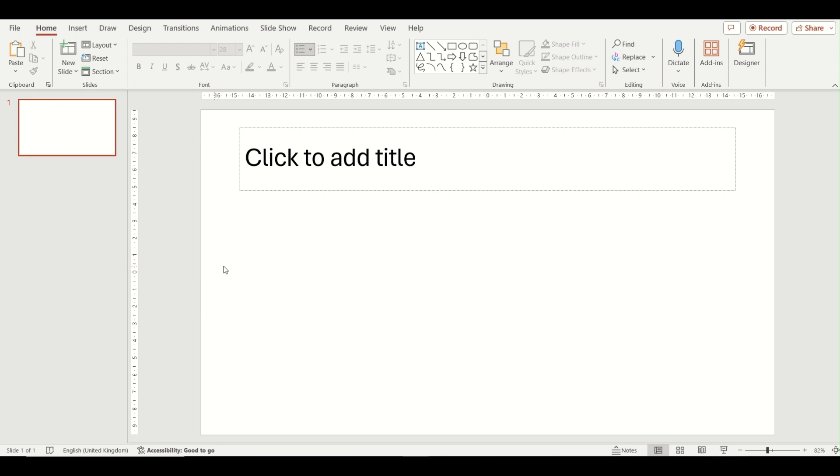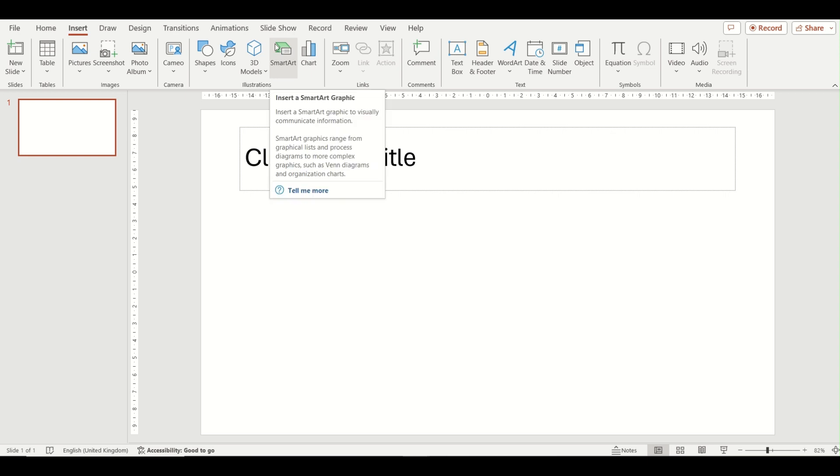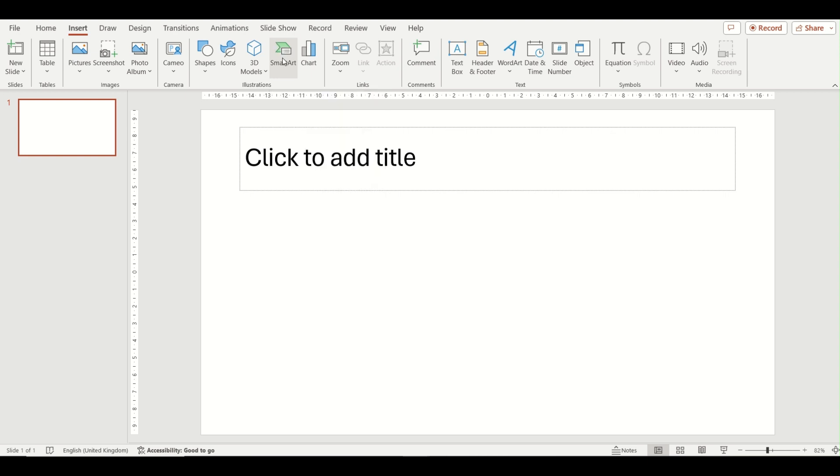The first is via the insert tab. So first of all make sure that you are in the title only layout slide option. Then click on the insert tab at the top and choose the SmartArt option which is visible on your ribbon.